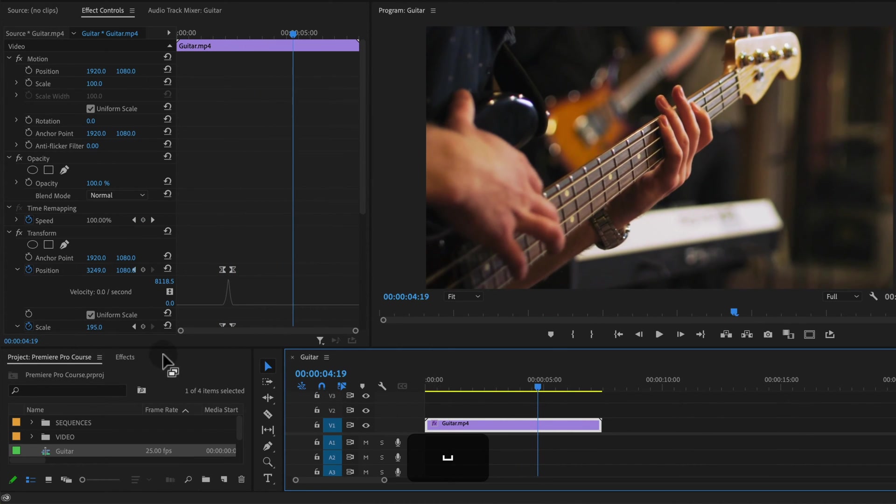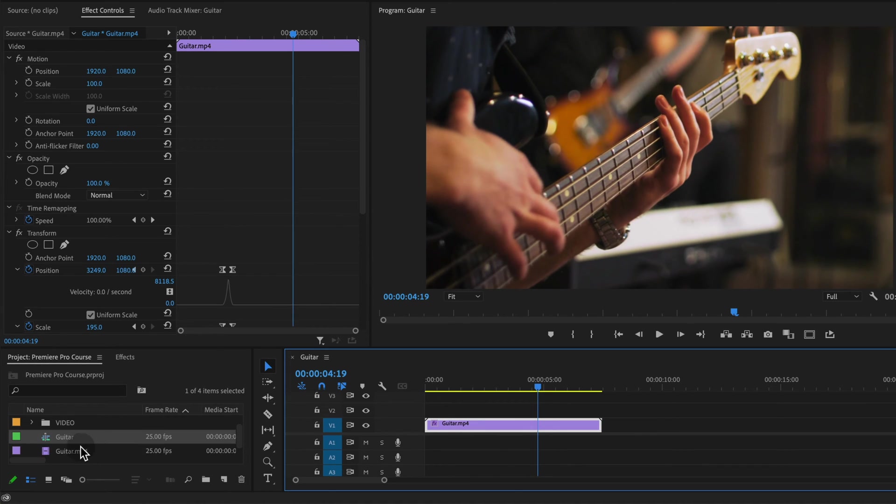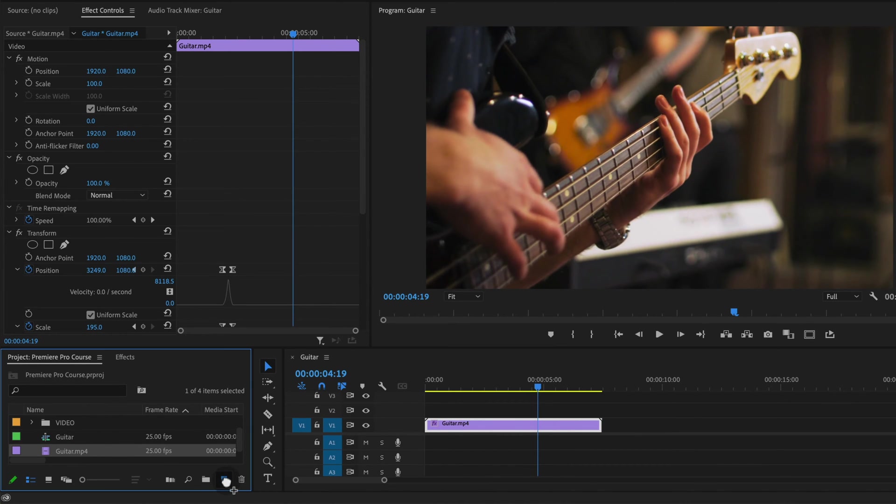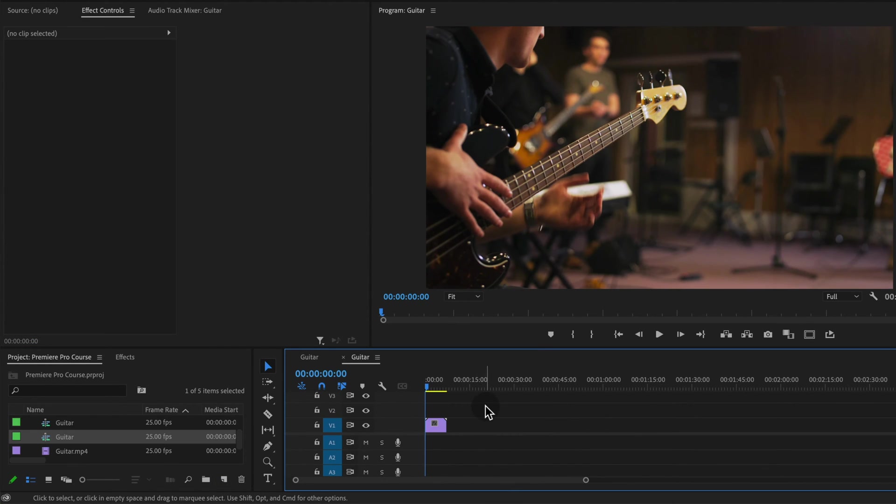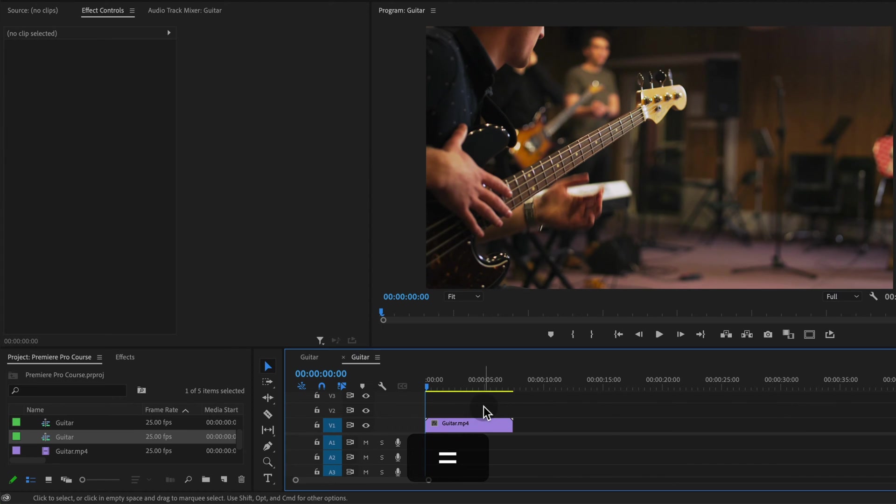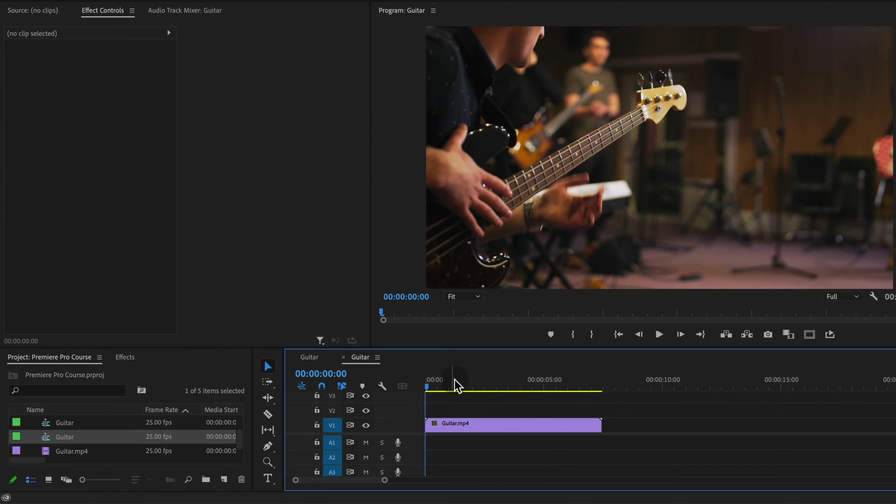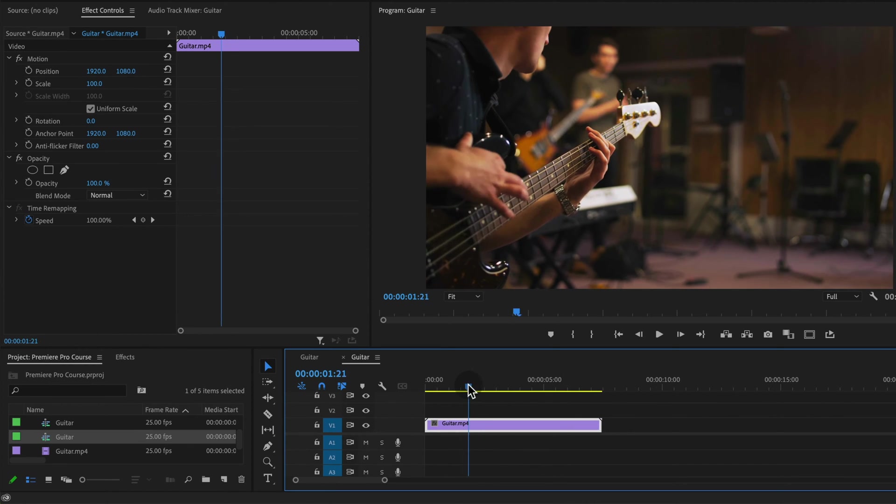All right, so I'm practicing with a shot of this guy playing bass guitar, so you can follow along with any shot that you have or want.